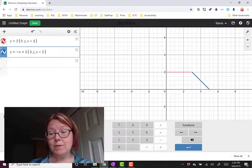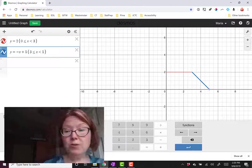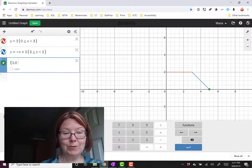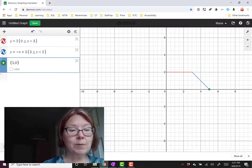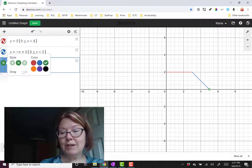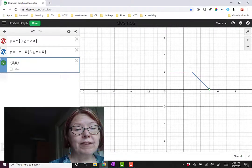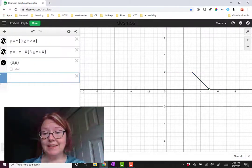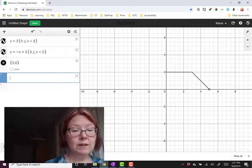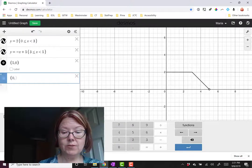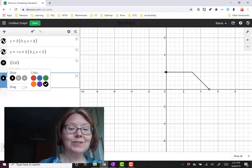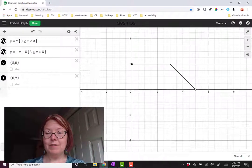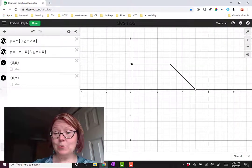If you'd like to draw the open circle on your graph, you can do that by plotting a point at (5, 0) and changing that point's style to be an open circle. On all three graphs, we can change the color to make them the same. And if you'd like to indicate the endpoint at (0, 2), we can add that point with a closed circle in the same color. Now we have a lovely graph of the piecewise function.